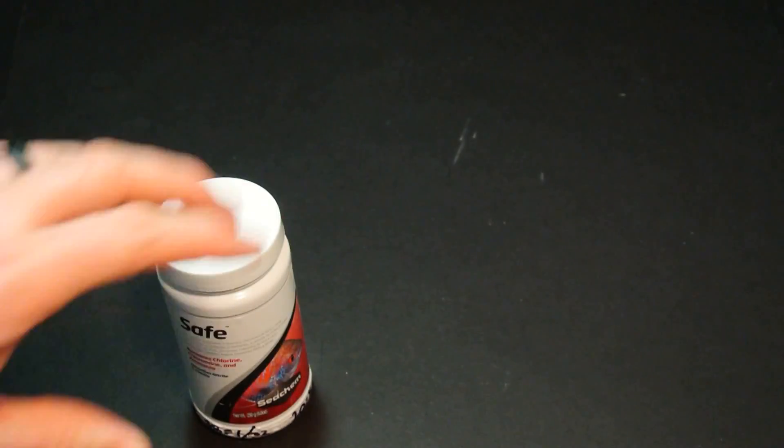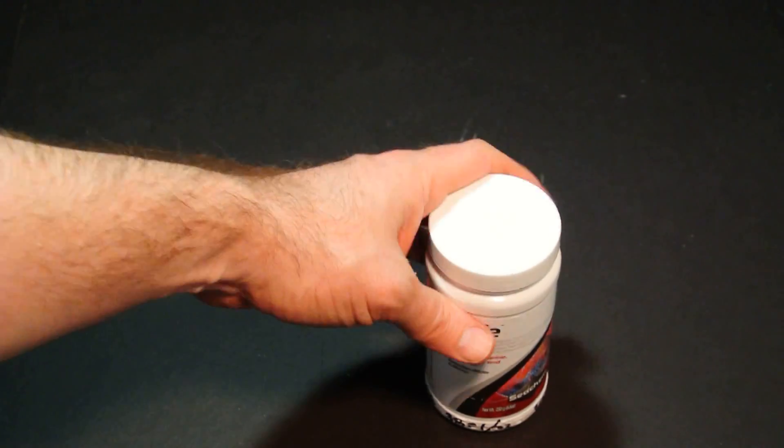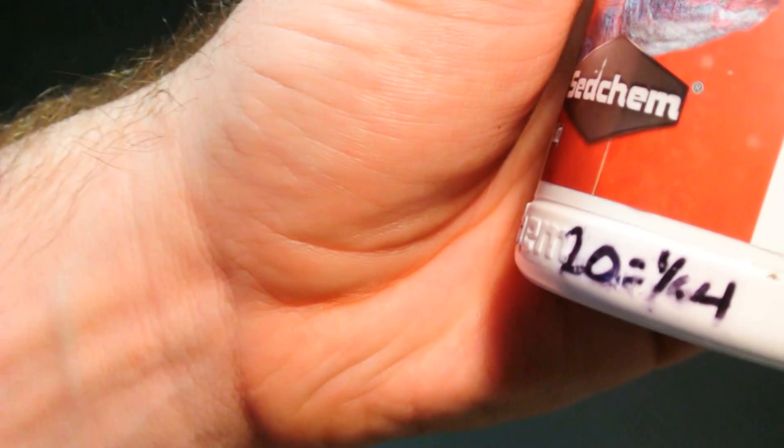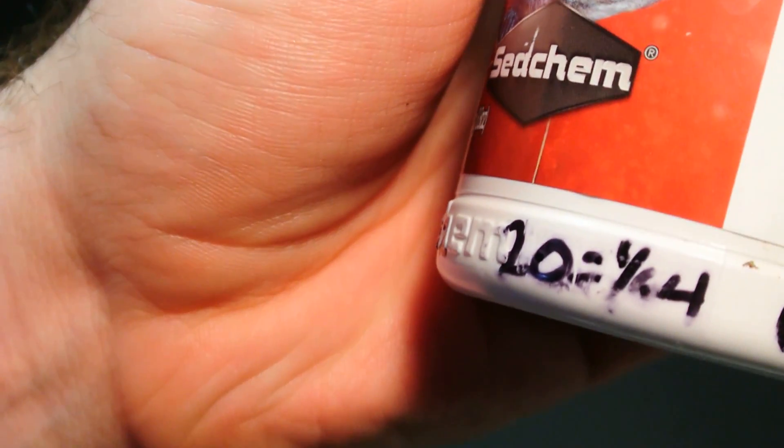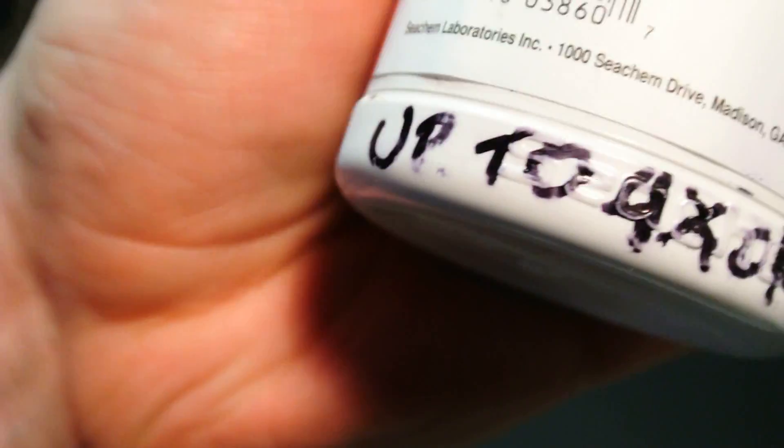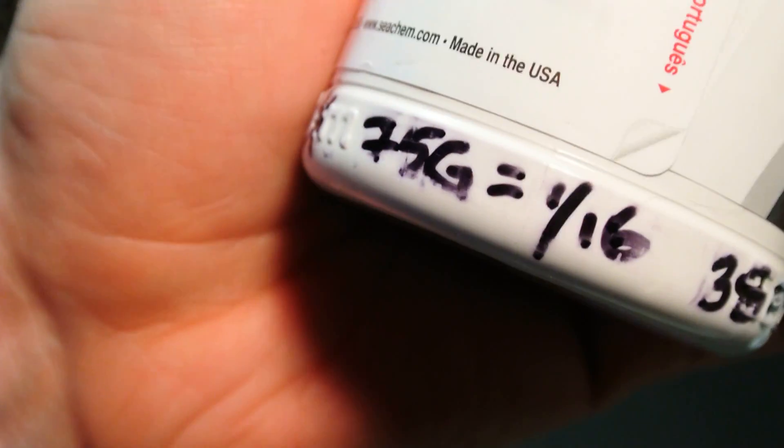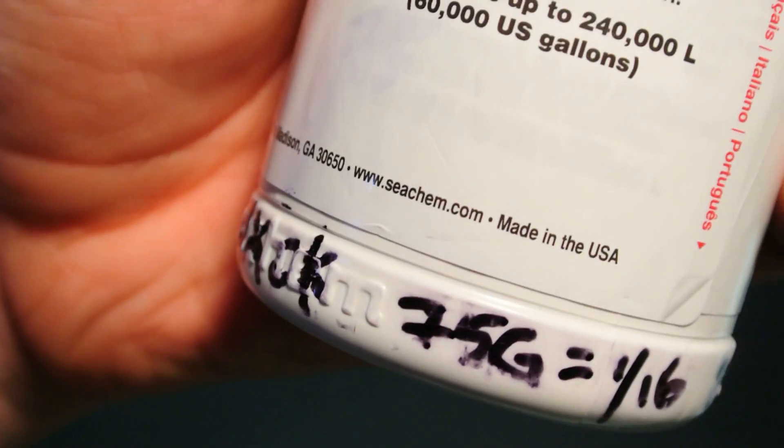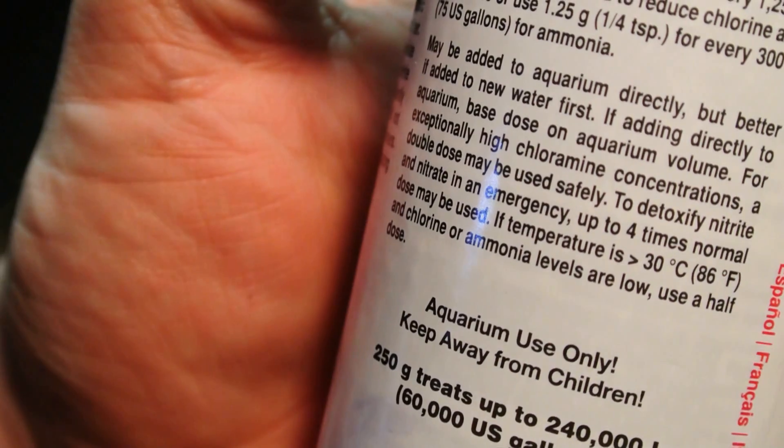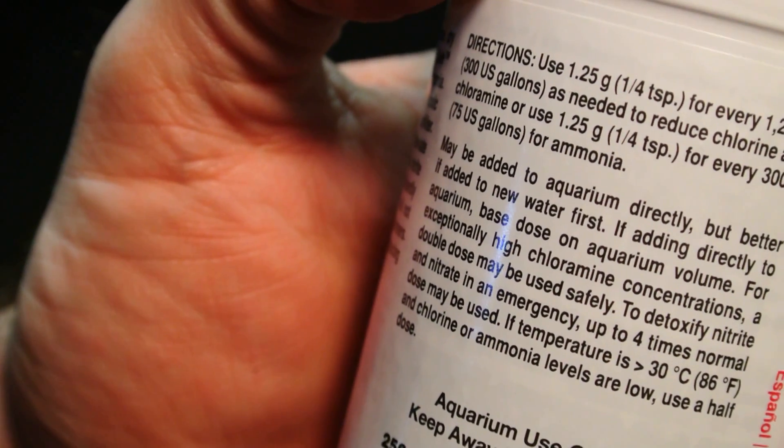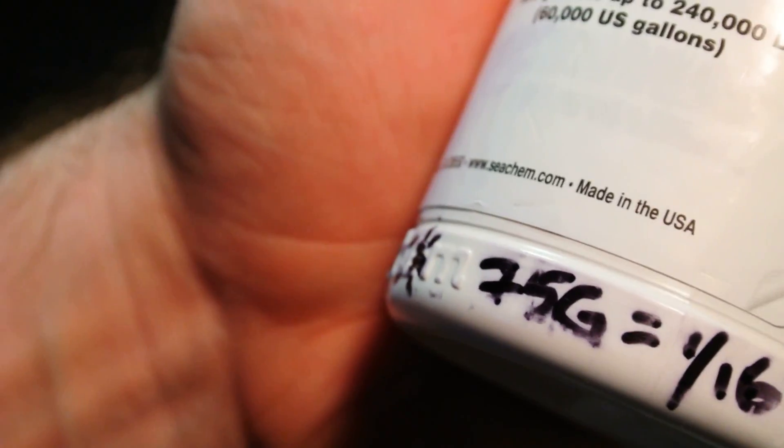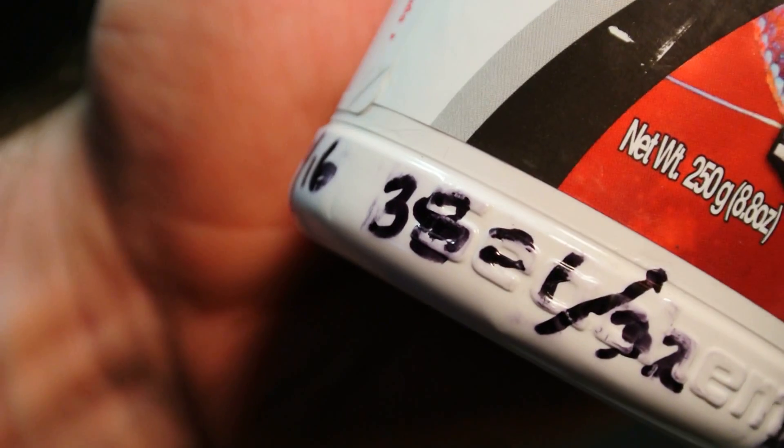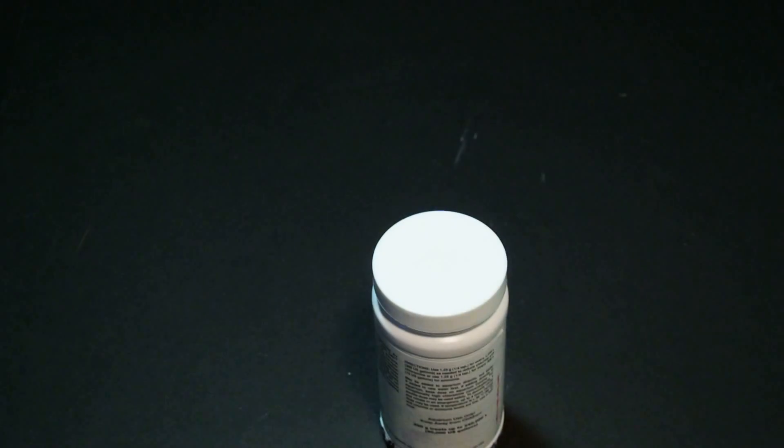Now the only other downside I guess if you want to call it a downside is actually measuring out this Safe. I've got some handwritten conversions on here. For a 20 gallon tank I need to dose one sixty-fourth of a teaspoon up to four times is okay. So that means I can dose four times the recommended dose perfectly fine and I believe the recommendation is actually to dose four times as much for ammonia perhaps. For 75 gallon tank one sixteenth of a teaspoon, 38 gallon tank one thirty-second of a teaspoon. Those are tiny little measurements.